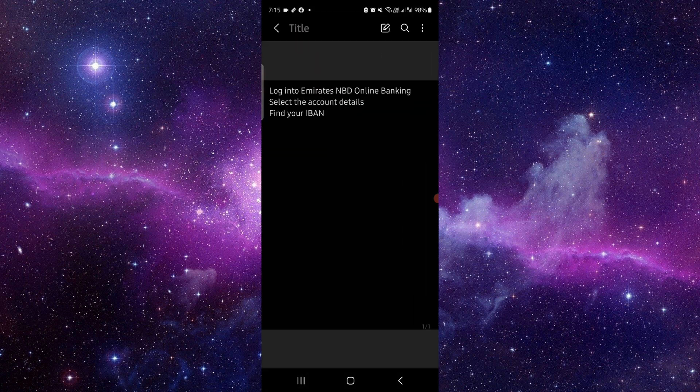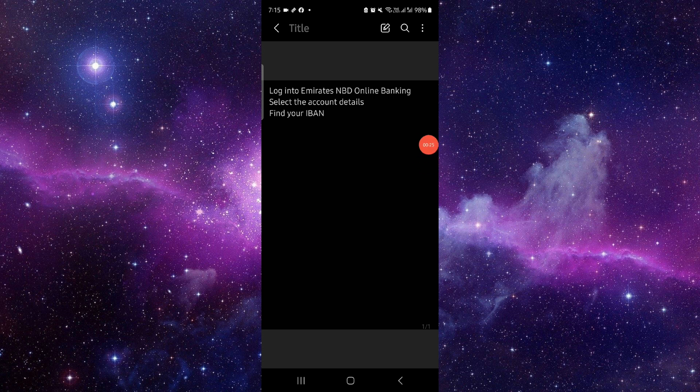You have to go then here you can log in into the Emirates. And then after, here you can select the account detail and then you can find the IBAN and then you can see.